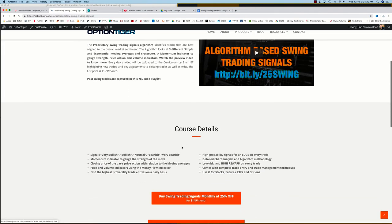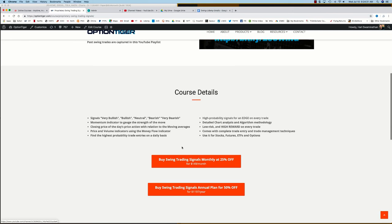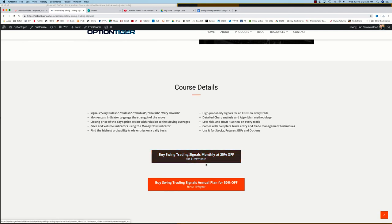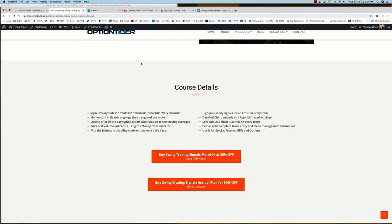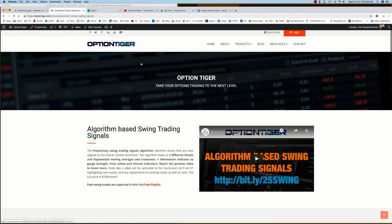Here you can get some more details on it, and you can also sign up on a monthly plan for 25% off or an annual plan for 50% off the list price. Thank you.